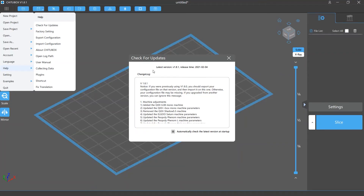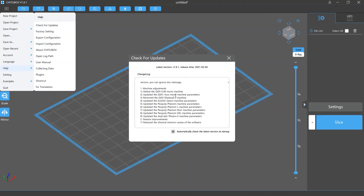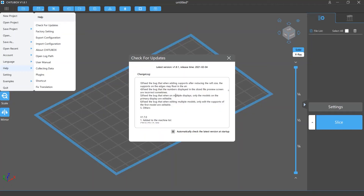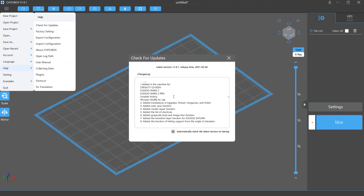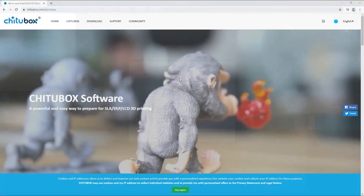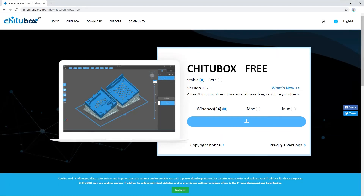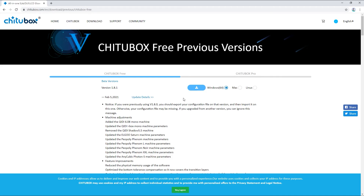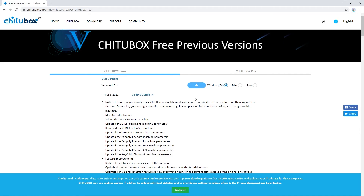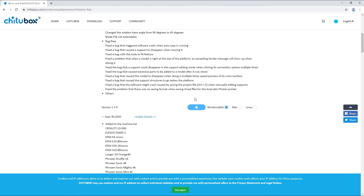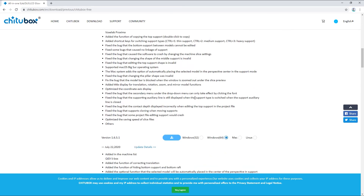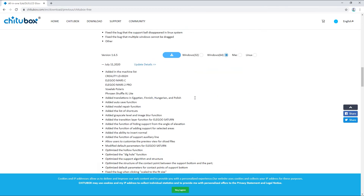Next, you will see the changelog of Chitoolbox, where you can view the update details of every version. As a side note, if you want to know more about these versions or download them, you can go to the Chitoolbox free download page and click Previous Versions. There you will see detailed info of all the updates and download options for the latest five versions.